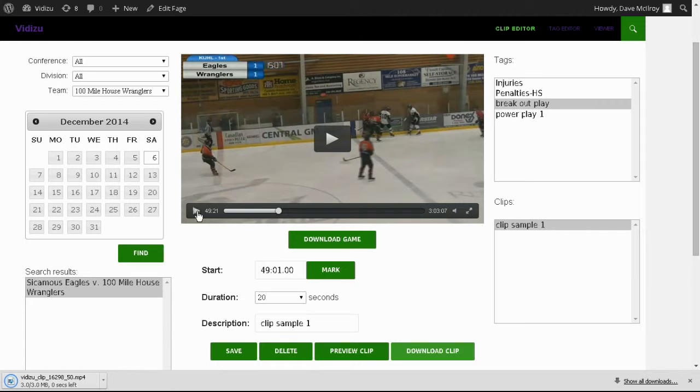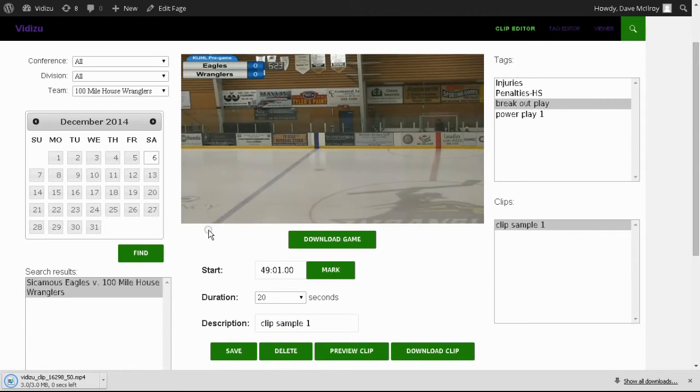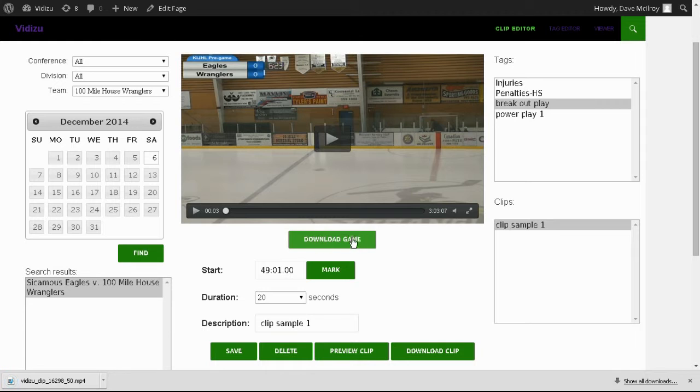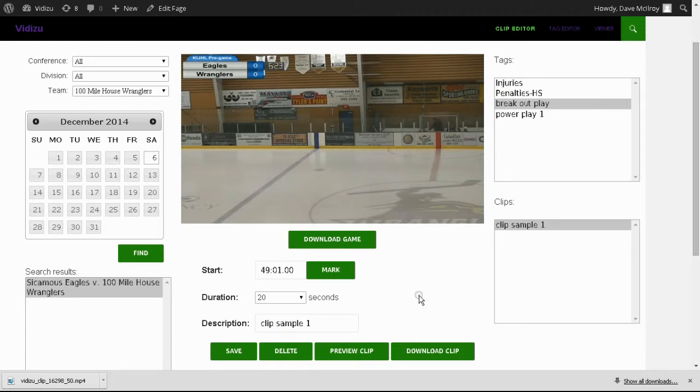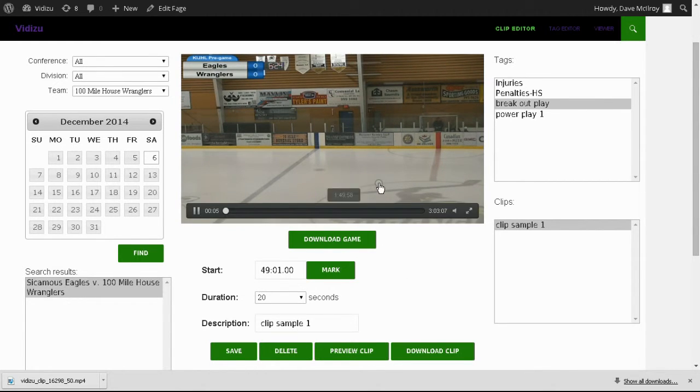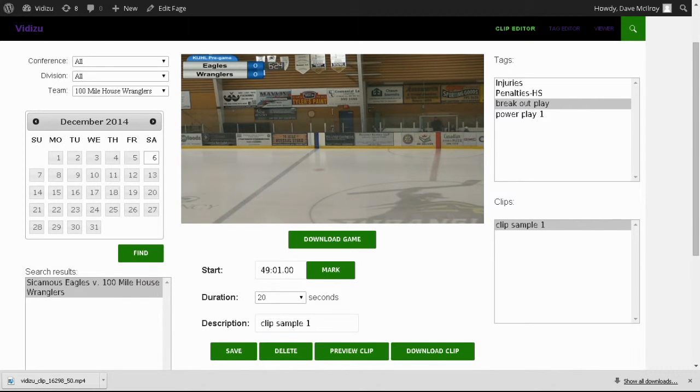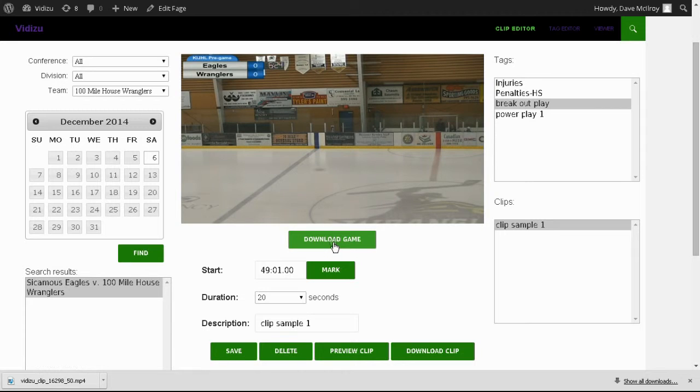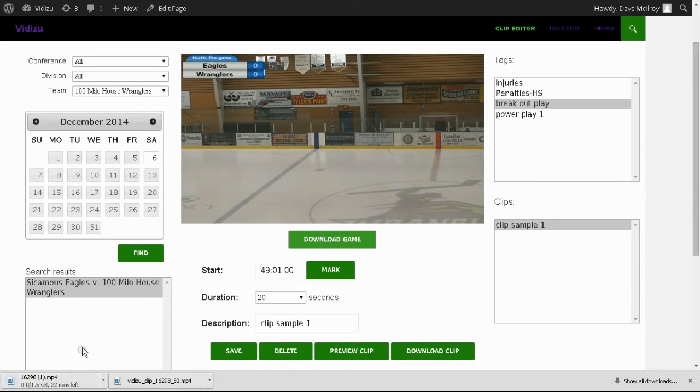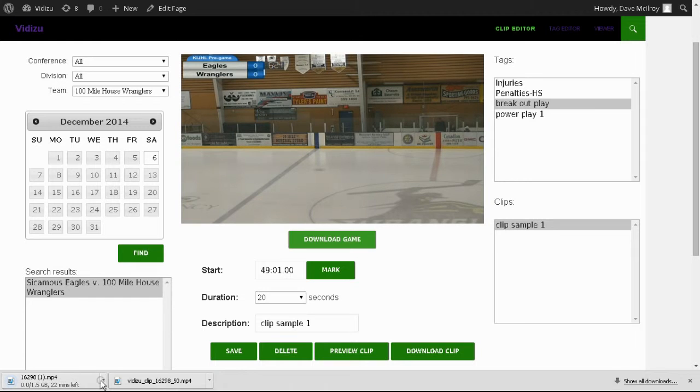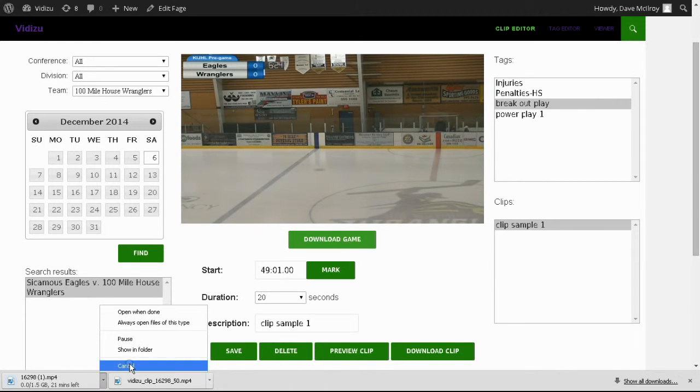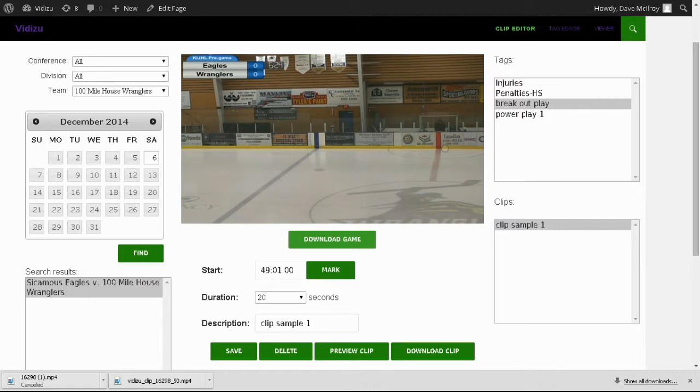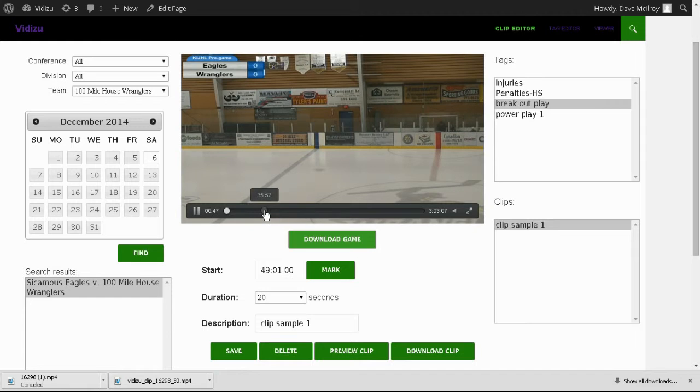If we wanted to download the entire game, this is a good place to do that within the clip editor. You'll notice that in both clipping and tagging, we have this download game button. But I would recommend that you do all downloading within the clip editor. If we wanted the entire game file, for example, if you've got your own coaching software and you want to import the game file once it's archived, this downloads an MP4 file. In the bottom left-hand corner, whereas our clip was only 3 meg, this is 1.5 gig. I'm going to cancel that. That three-hour file is 1.5 gigabytes in size.